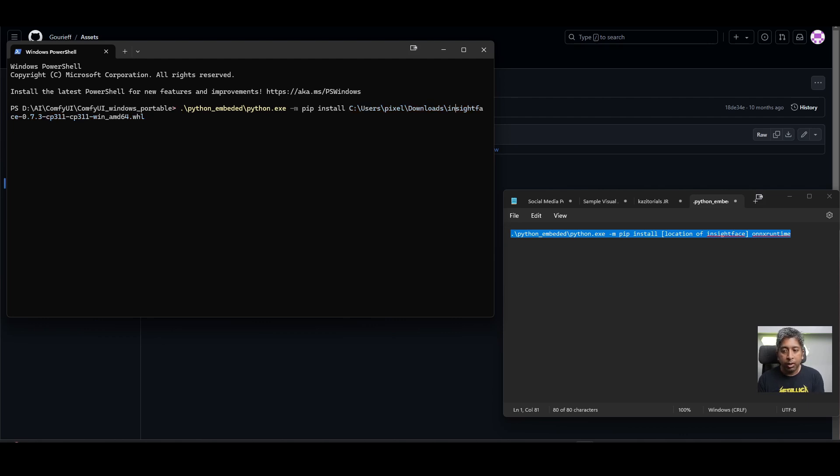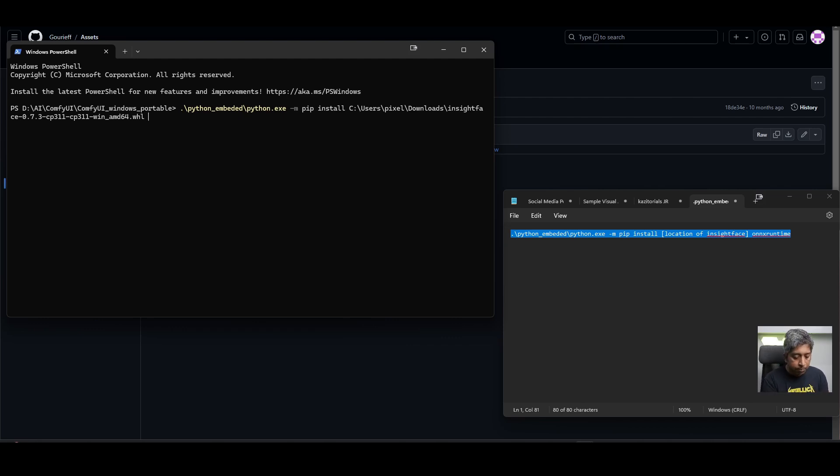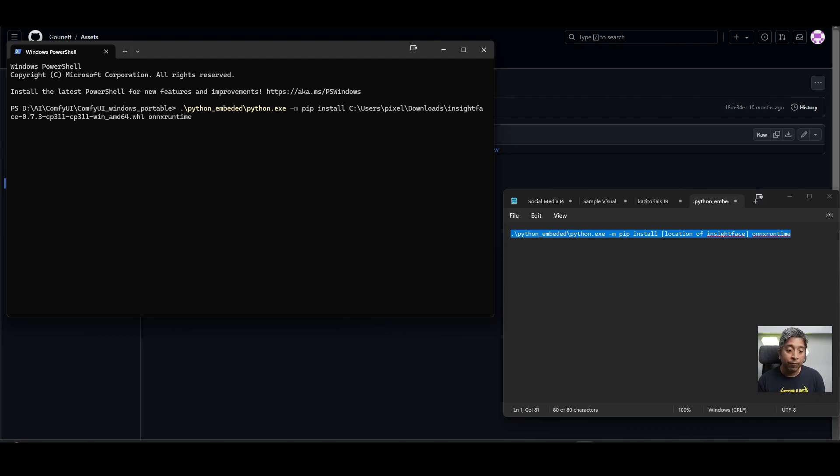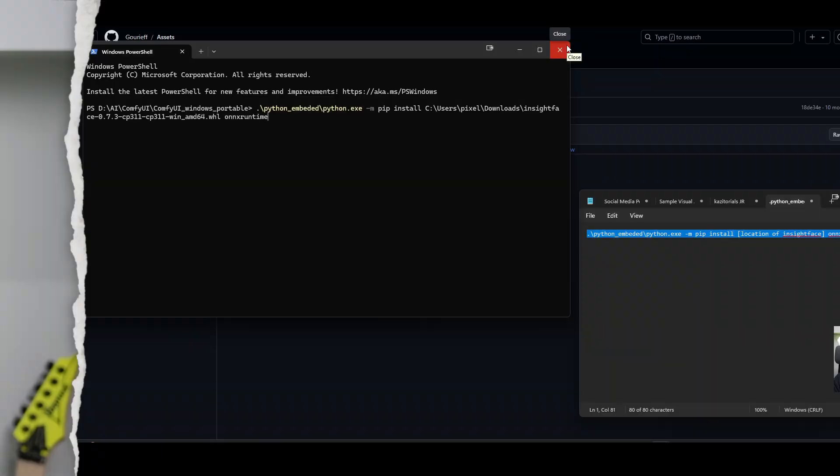after the WHL, hit space and type onnx runtime and hit enter. If everything goes okay, you'll be able to install InsightFace into your system and your Python environment for Comfy UI. I already have it installed so I'm not reinstalling it. I hope that was helpful.